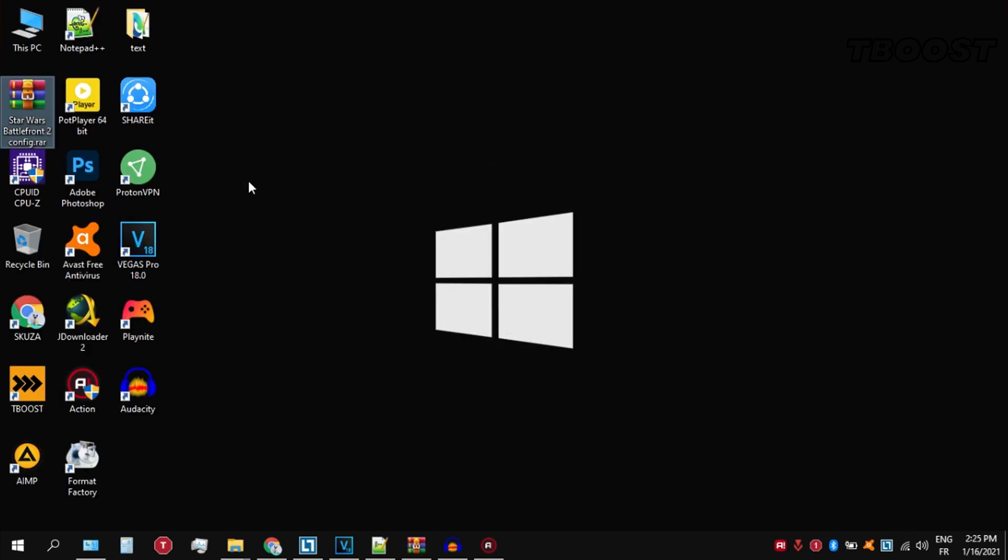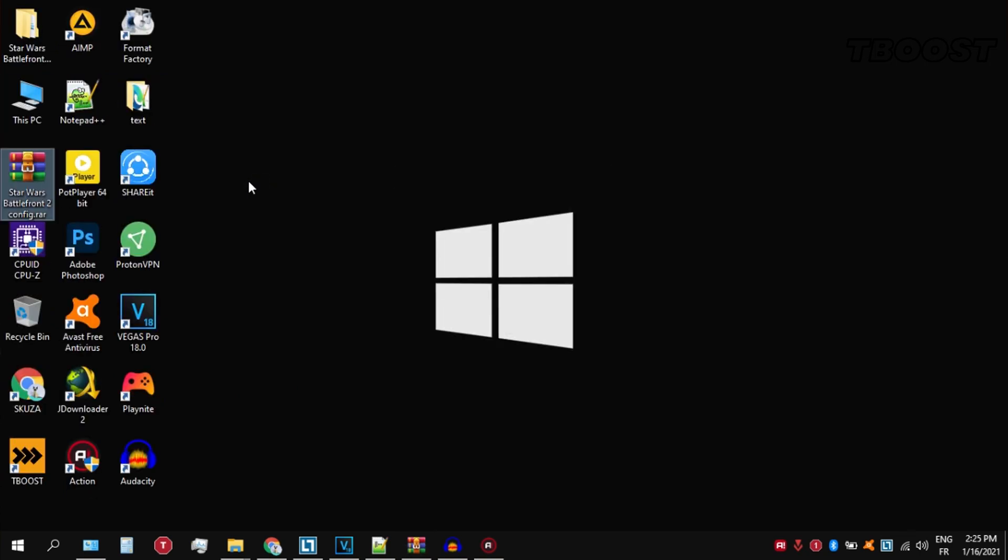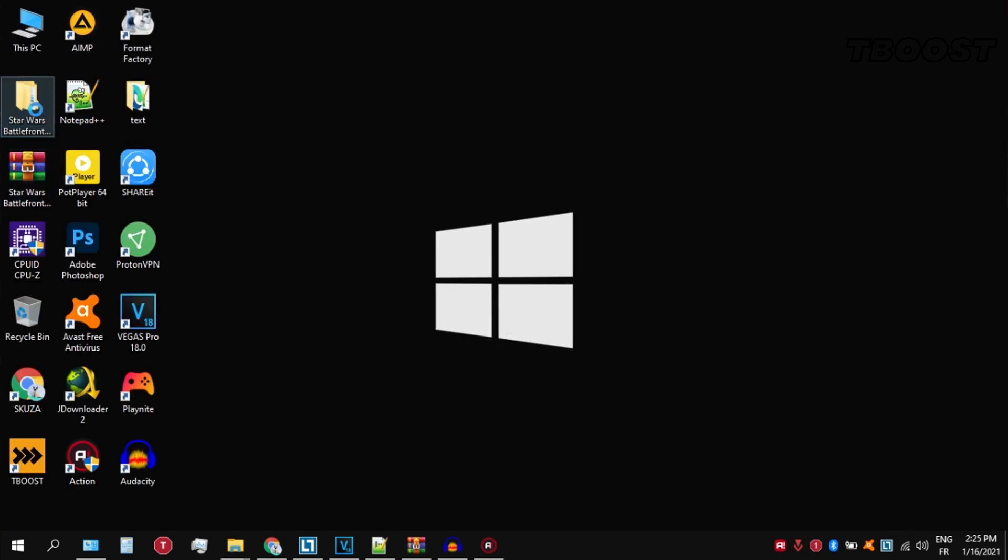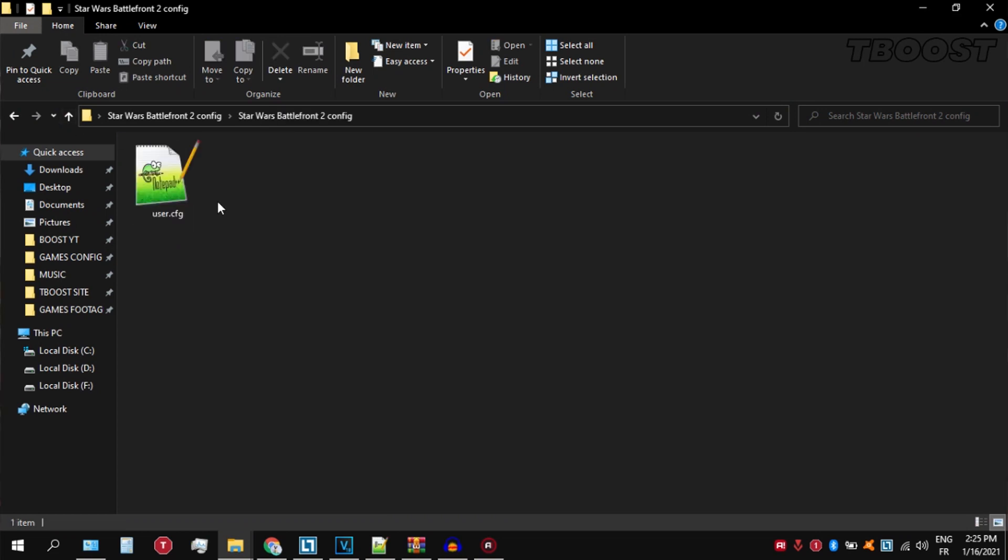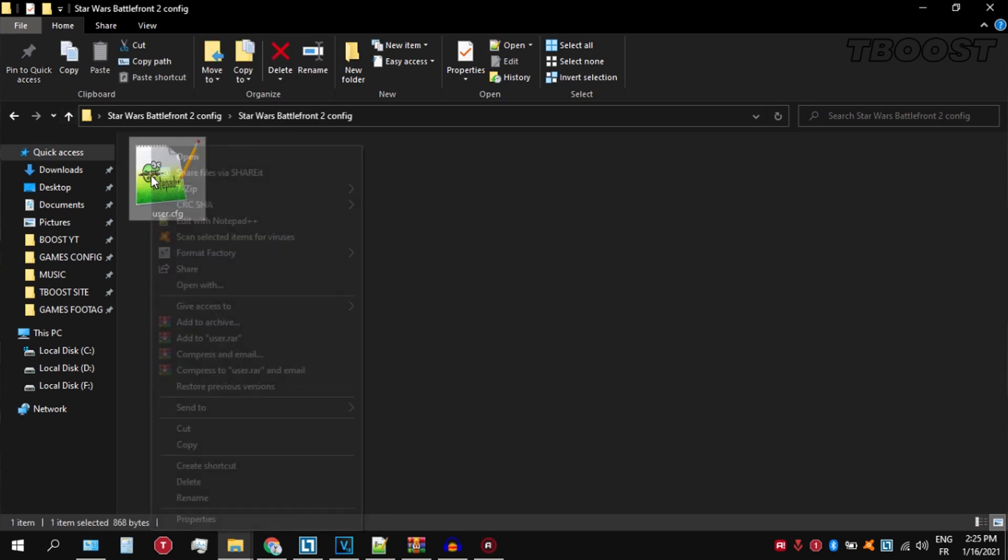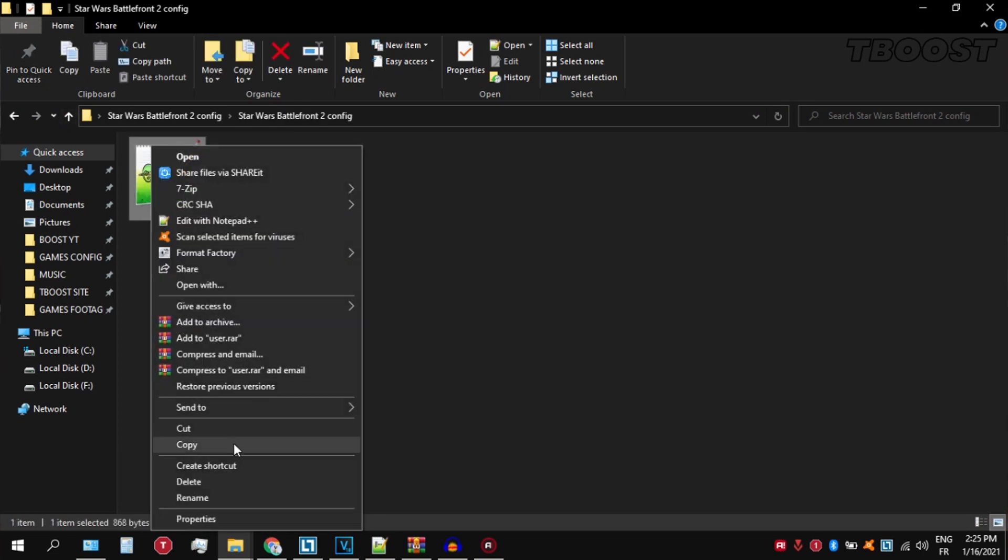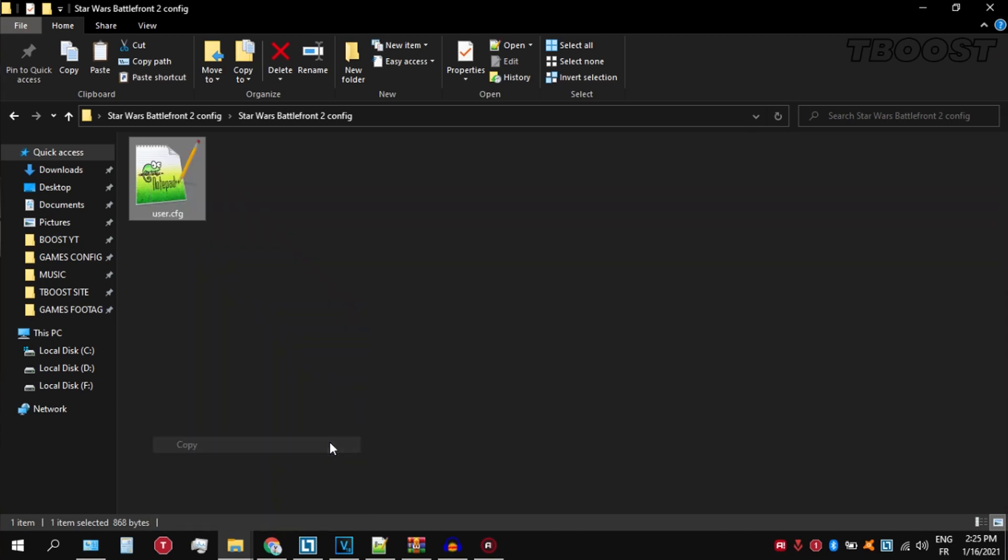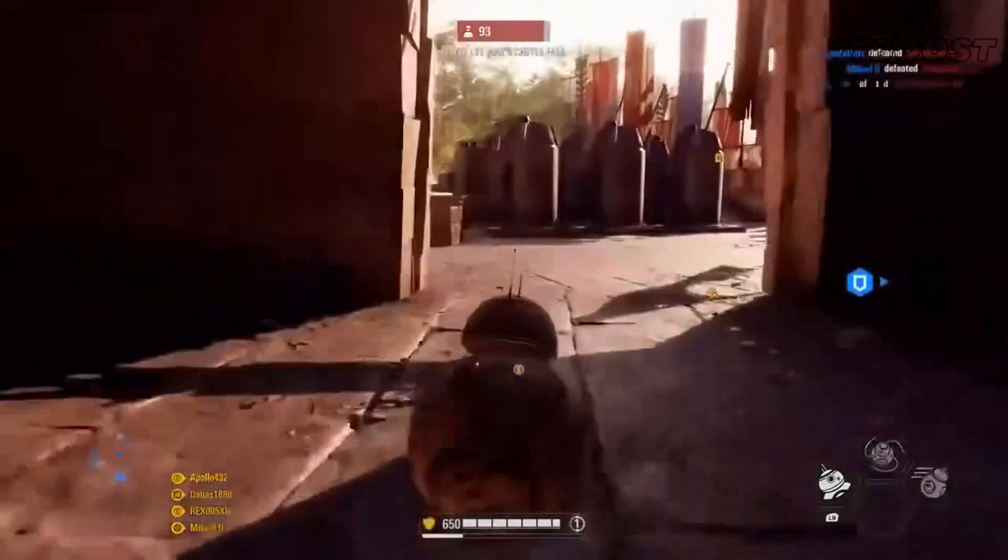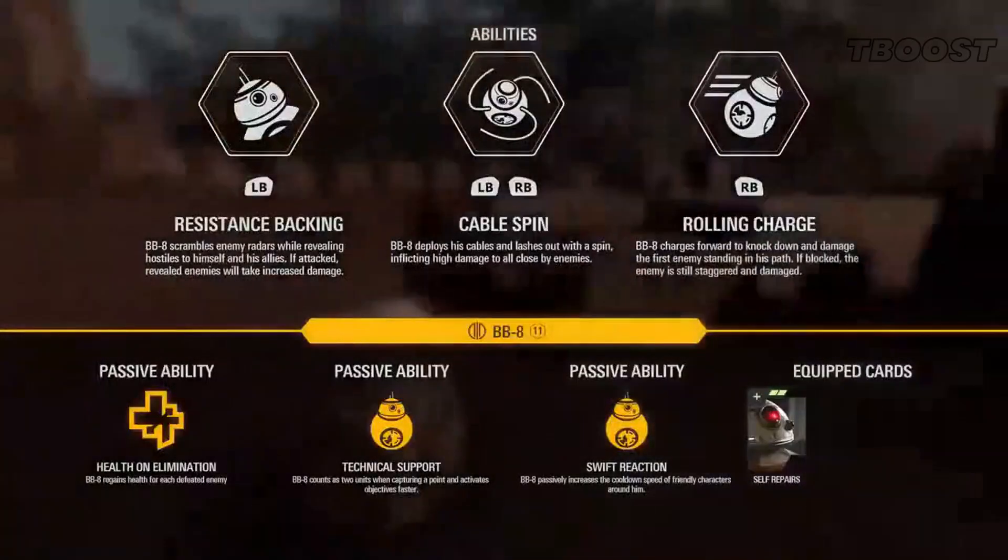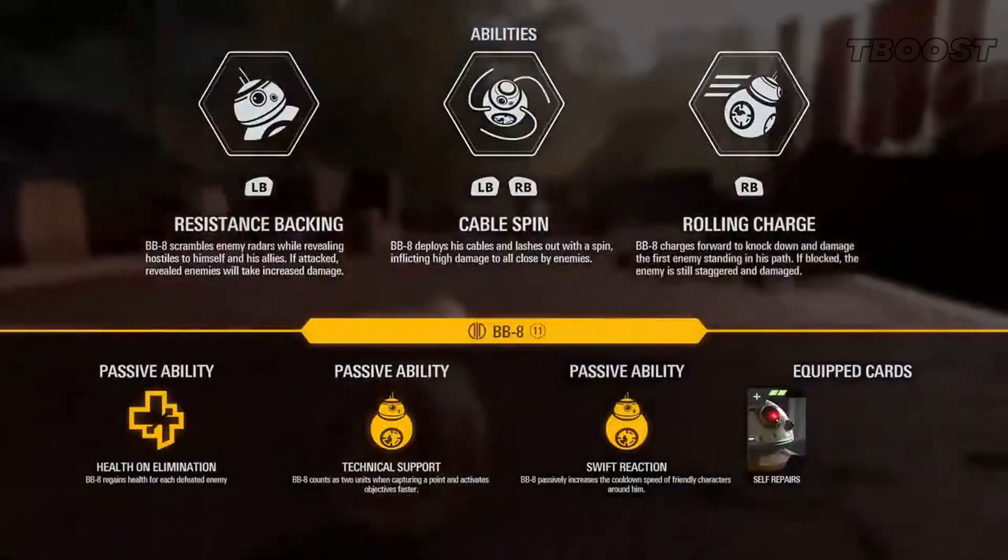Go to the game config folder, then copy the file named user.cfg to the game's installation directory. Now set it to read-only so the game doesn't change it or remove it. And here are some extra tips to make this game run even better.